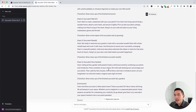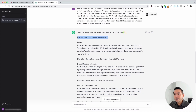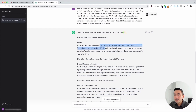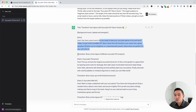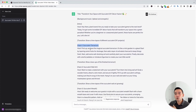We have an entire TikTok video script about succulent DIY decor hacks. This is the title of our TikTok video, then it says background music: upbeat and energetic. This is our intro script — it says, 'Hey there, plant lovers. Are you ready to take your succulent game to the next level? Today, I've got some incredible DIY decor hacks that will transform your space into a green paradise.' Then in the script, it also tells you the transition: show a time lapse of different succulent DIY projects. And then it says hack number one: succulent terrarium, followed by your script and the second transition — show close-ups of the finished terrarium.